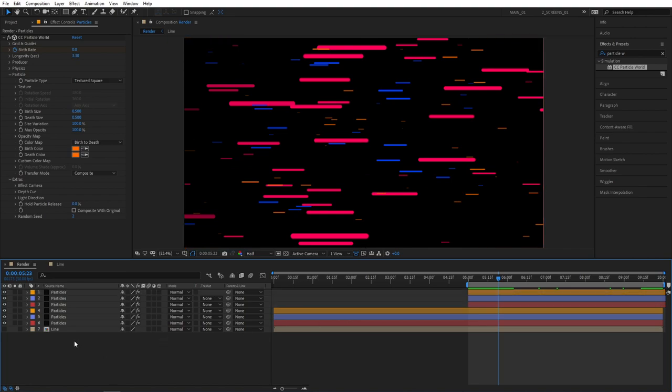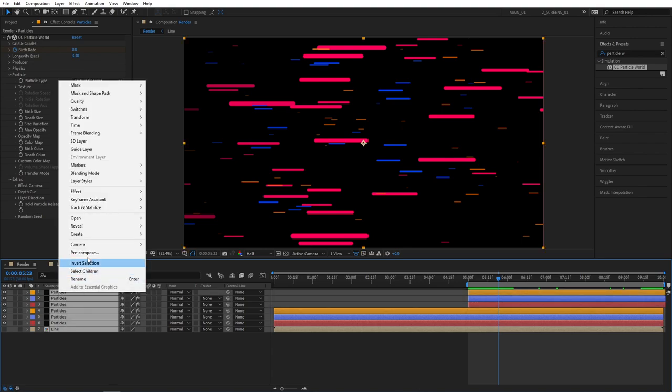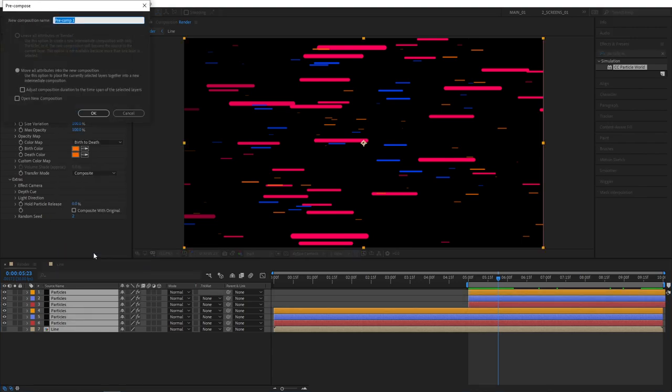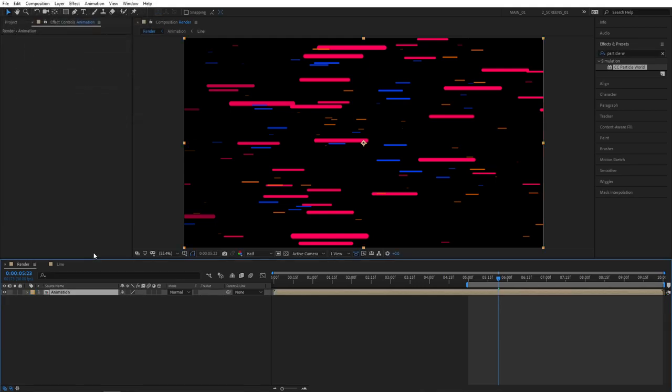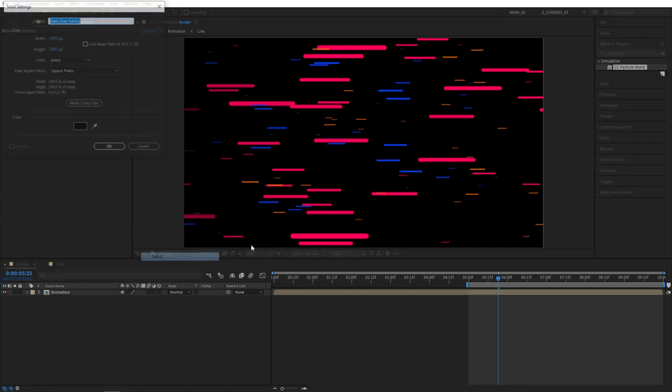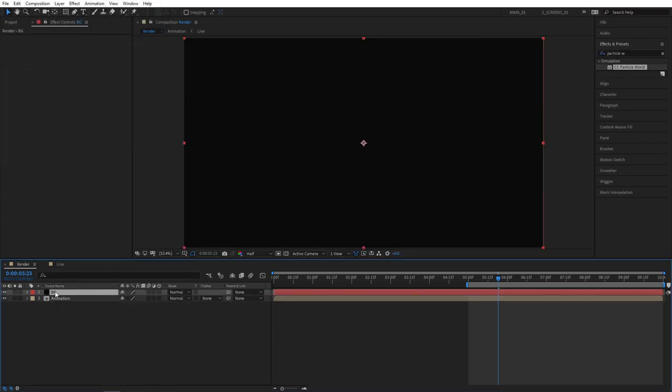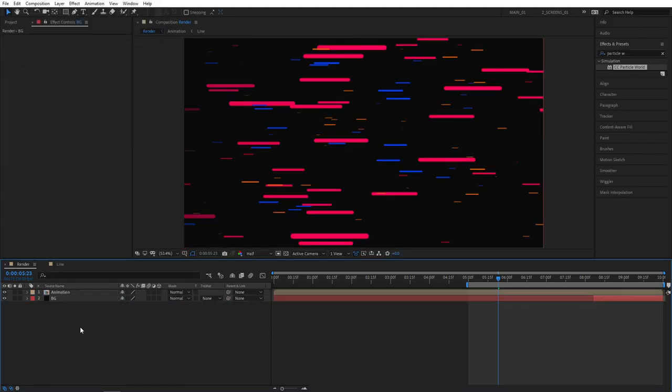And since we've created a seamless loop. We can select all of the layers here. Right click. Precompose. And let's call this animation. I'm going to create a background by right clicking. New solid. I'm going to name this one BG for background. And then place it under the animation layer.